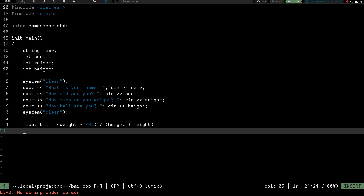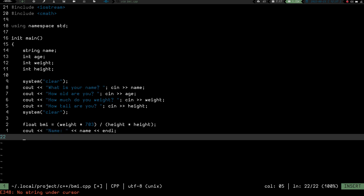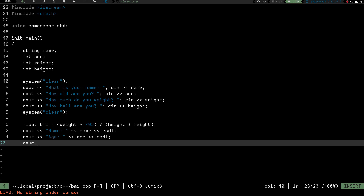Then we cout the person's name, followed by endl to go to the next line. Then cout their age with endl. Then we cout "Your BMI is" followed by the BMI variable which spits out the calculated result, and then endl.